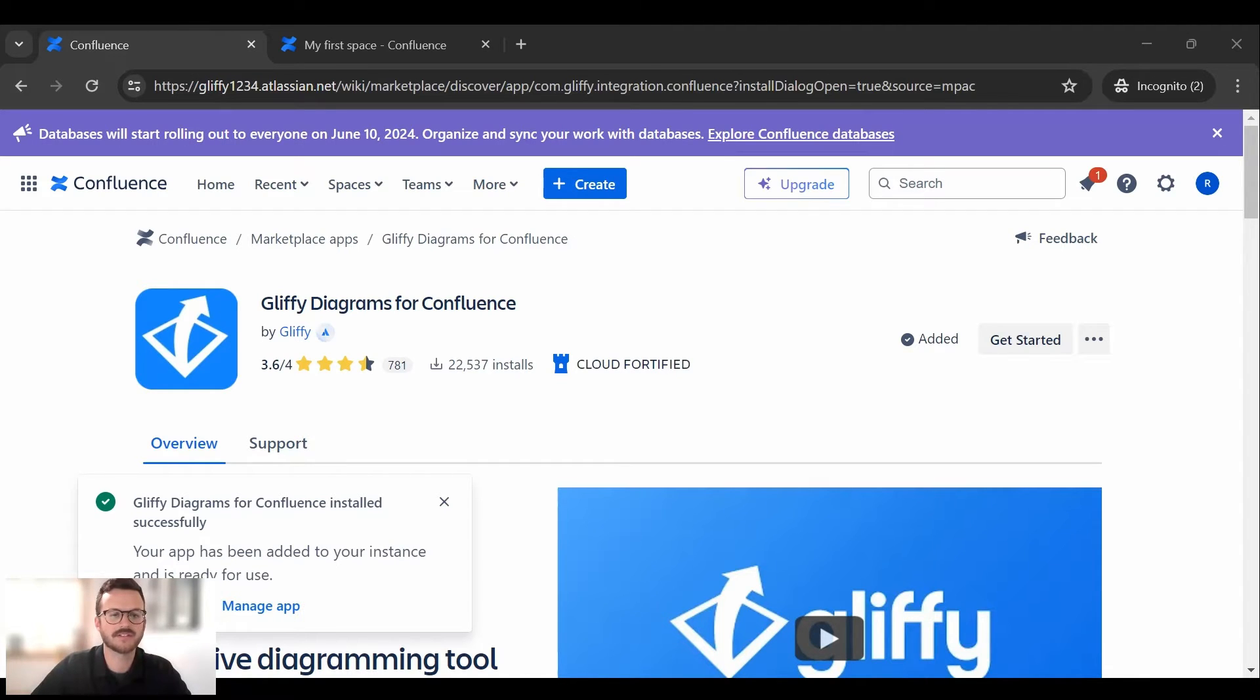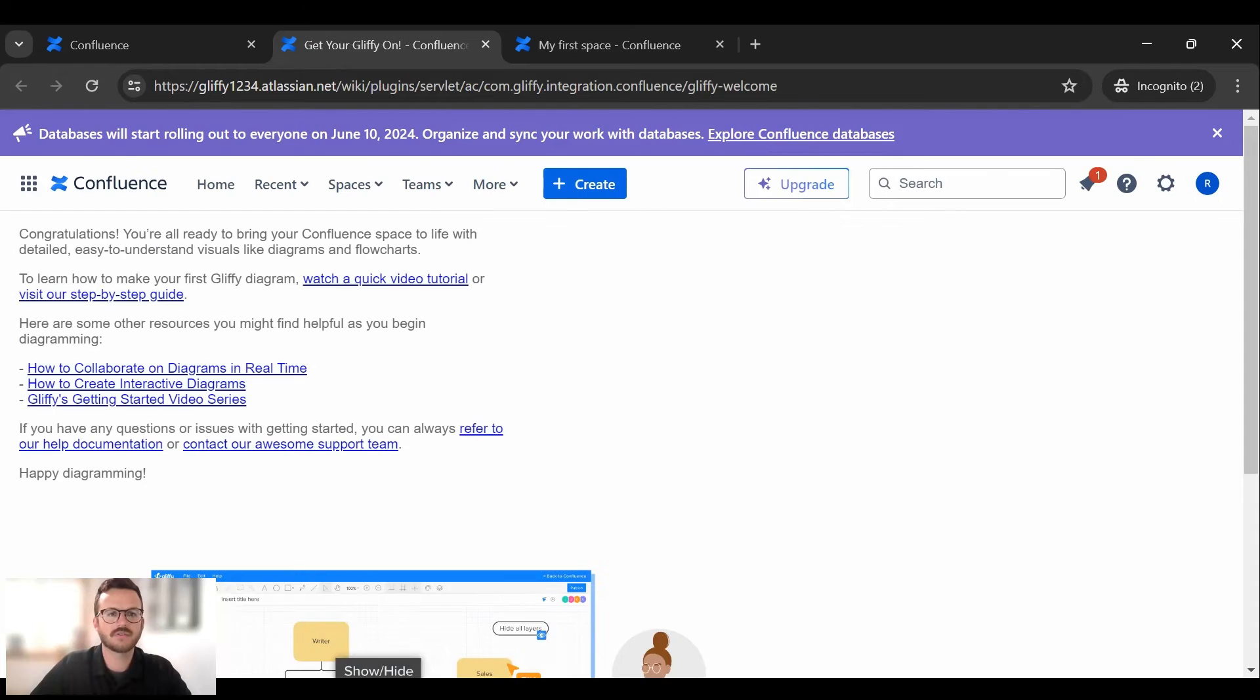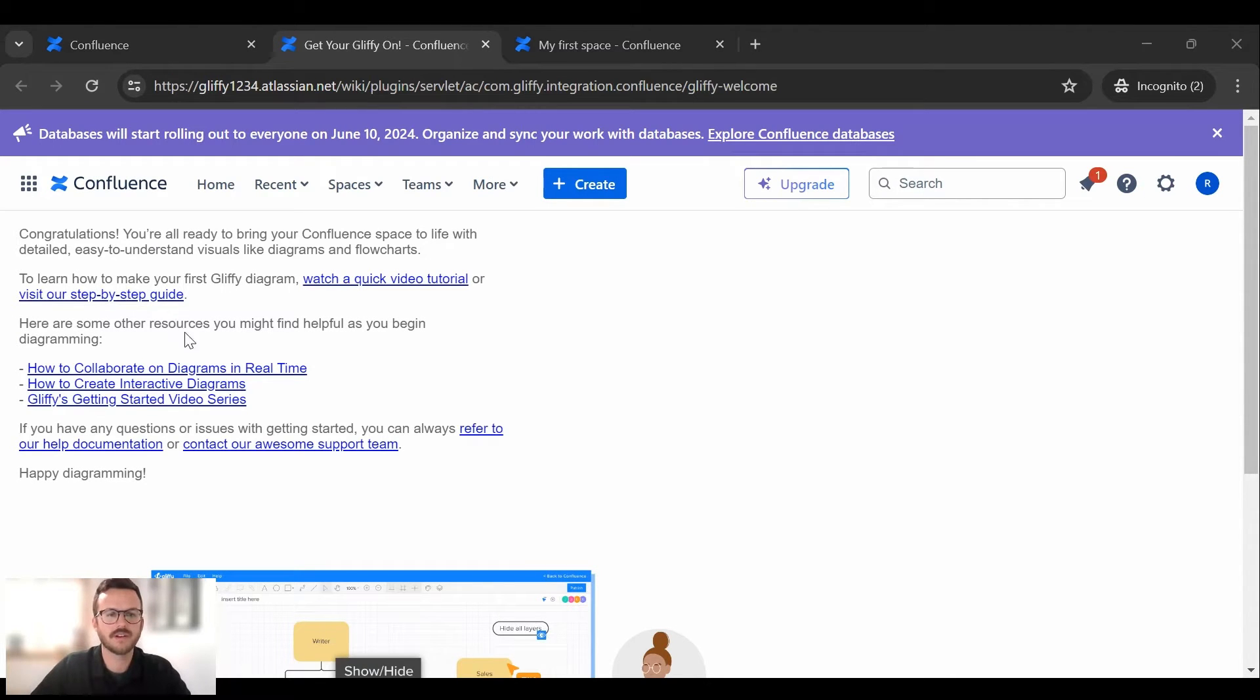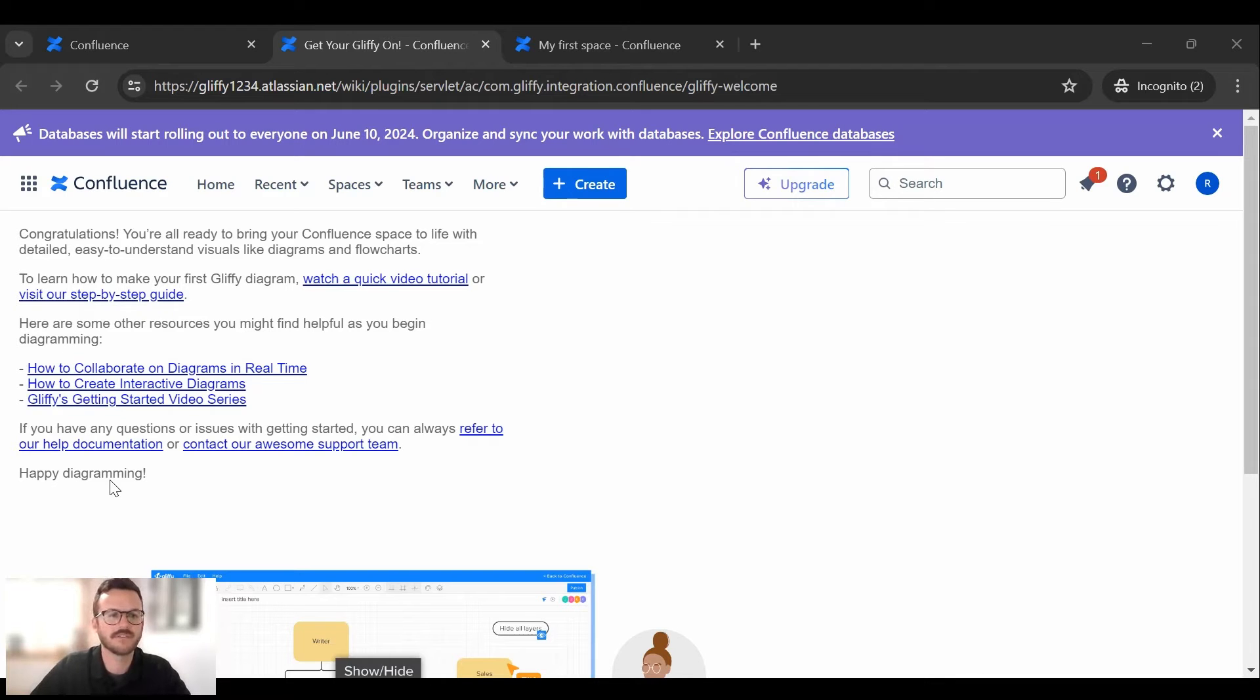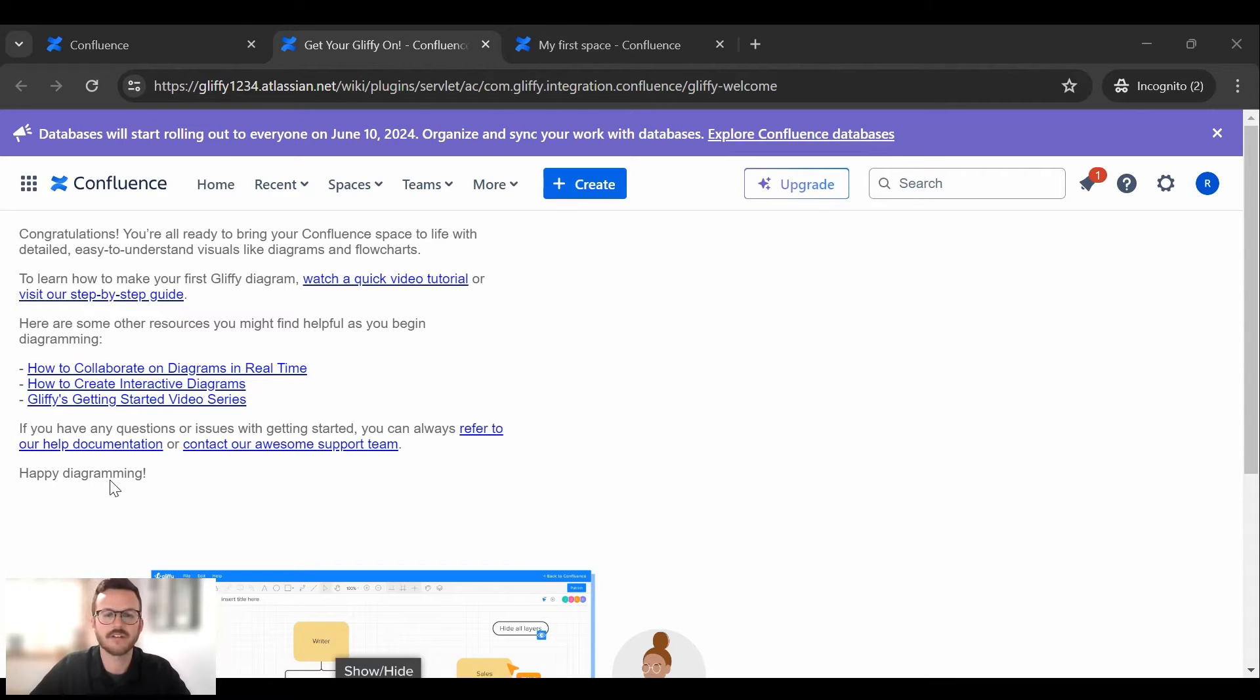So I'm going to click get started and this will launch you into just a few quick tutorial videos on how you can jump into Gliffy, refer to any of our help documentation or support if needed. But I'm going to move forward and show how you get into the Gliffy editor for the first time.